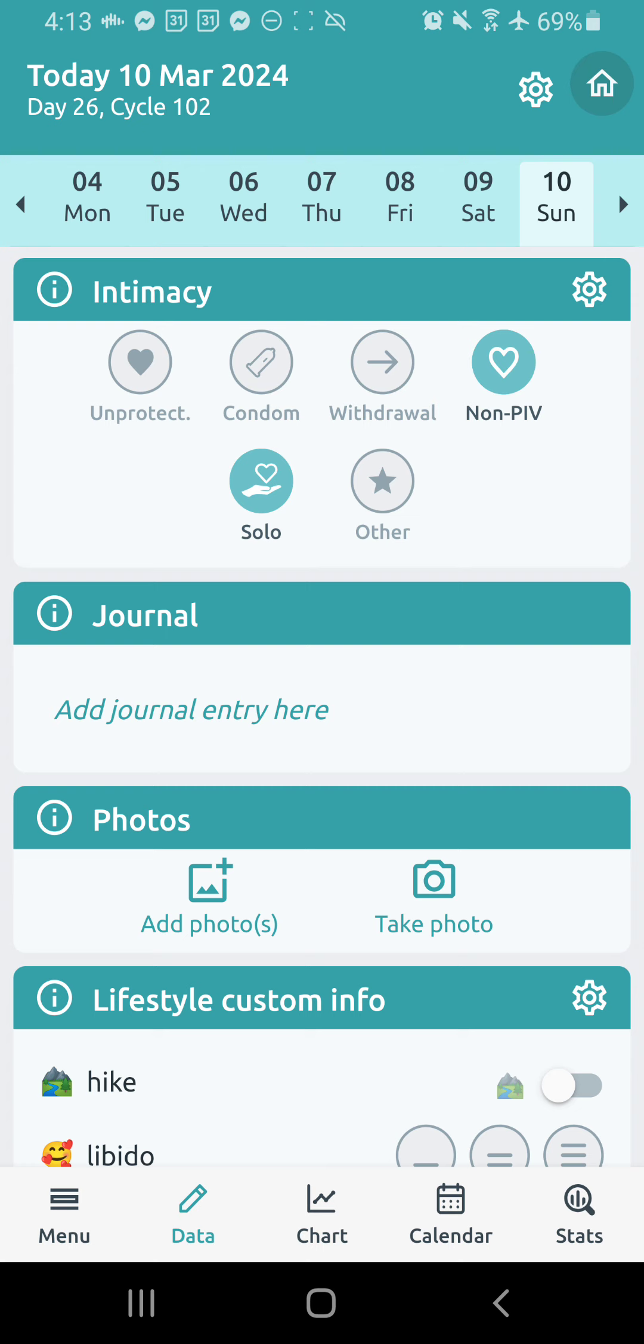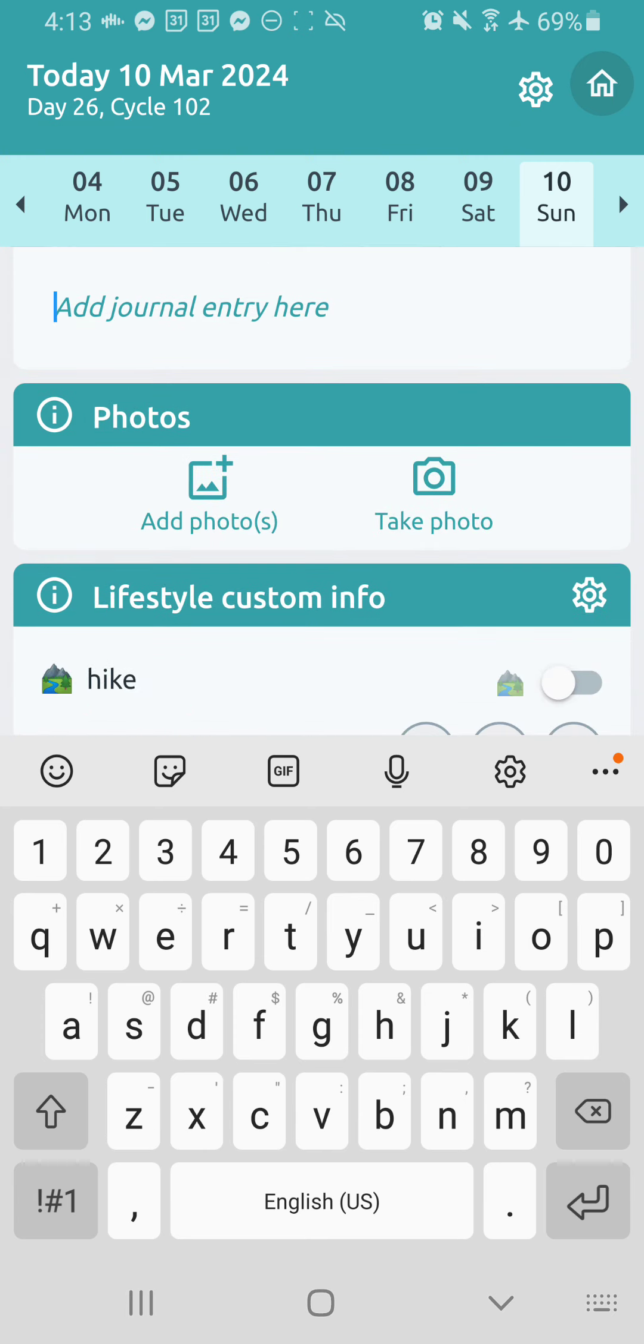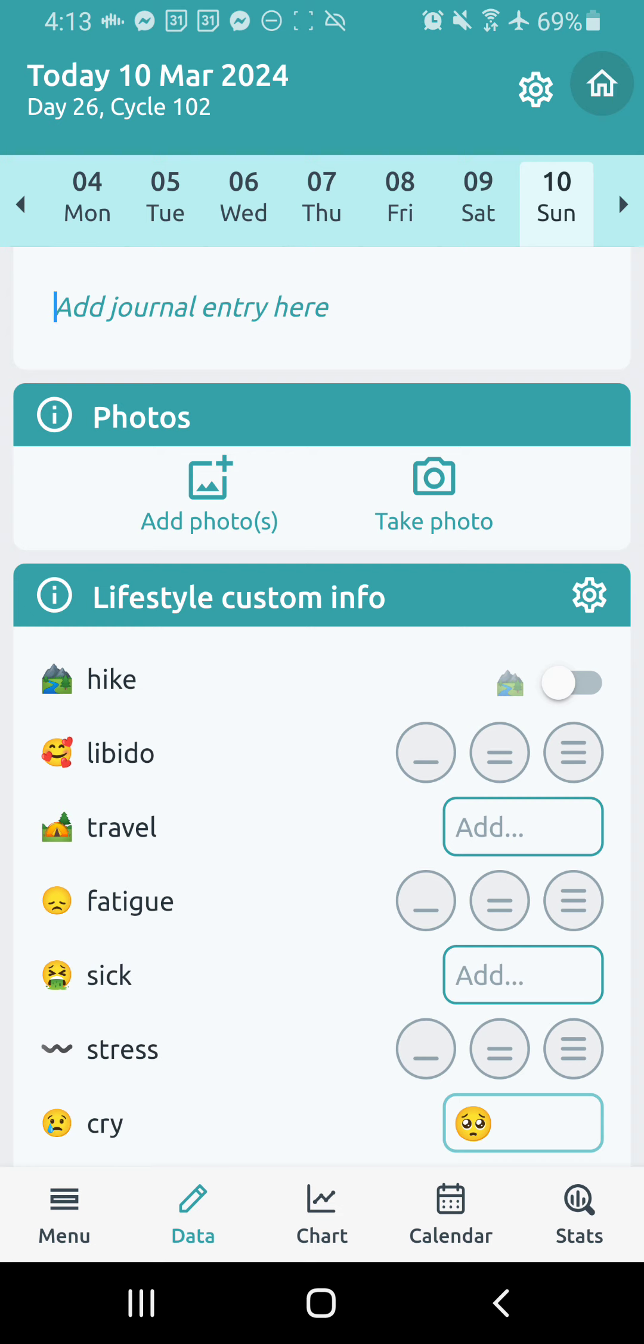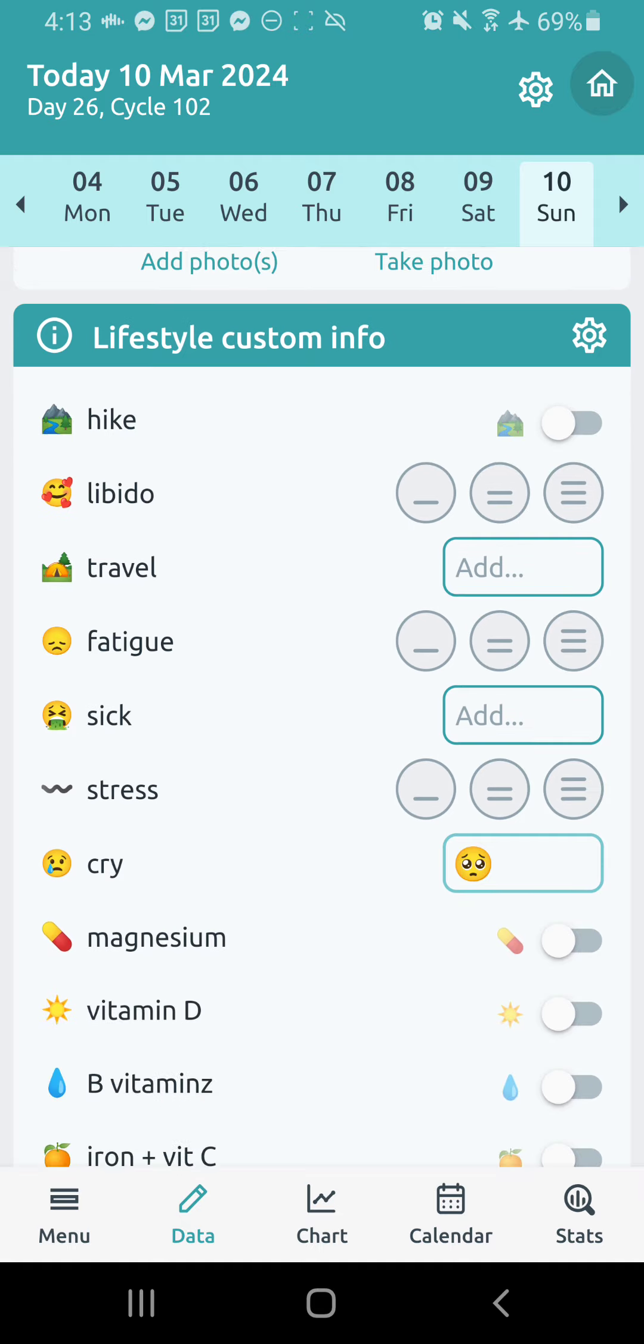Below that, we have solo sex, which would just be masturbation, and then other, which, you know, could be like anal sex or, you know, whatever else. Then we have journal. You can do a longer journal entry here. Below that is photos, where you can add photos of LH test results. You can do photos of cervical mucus, that type of thing.